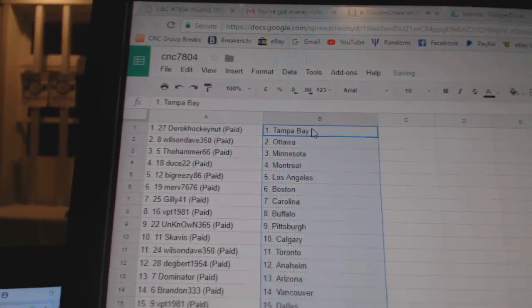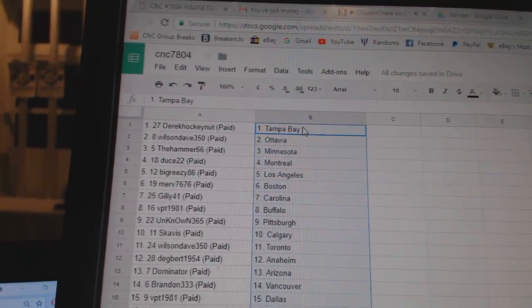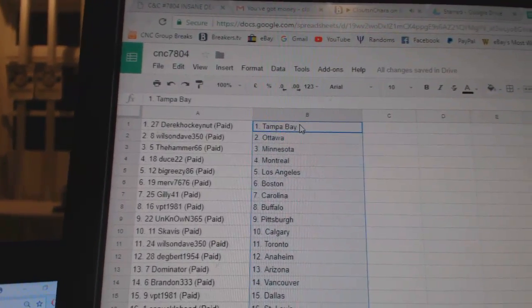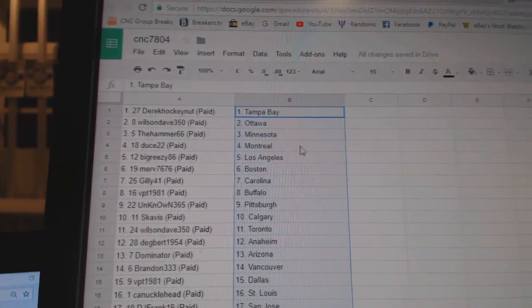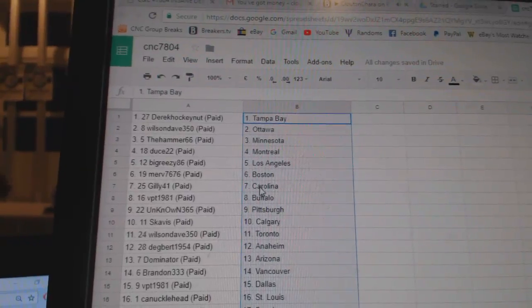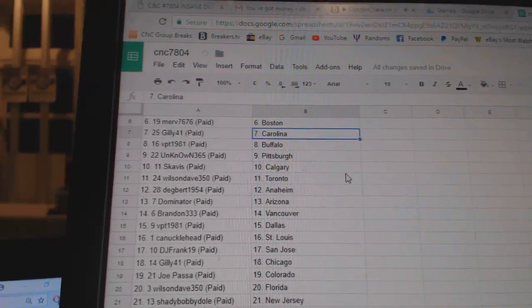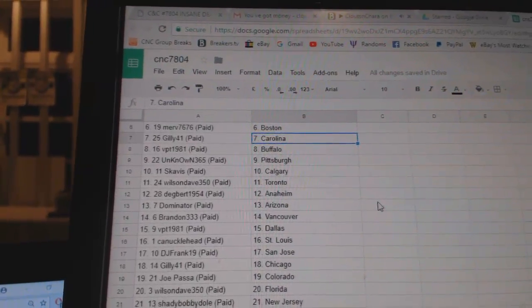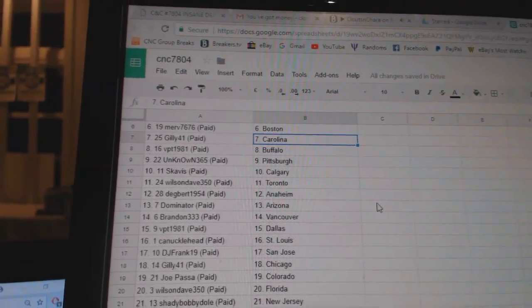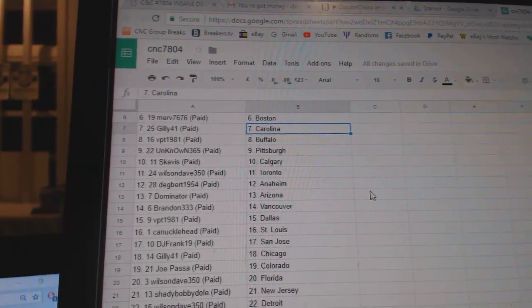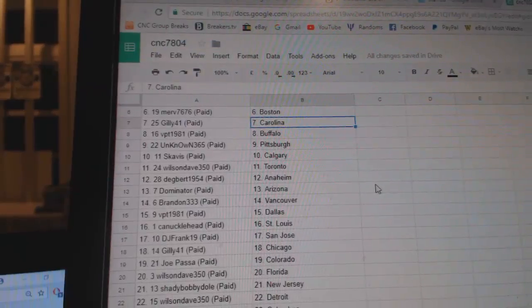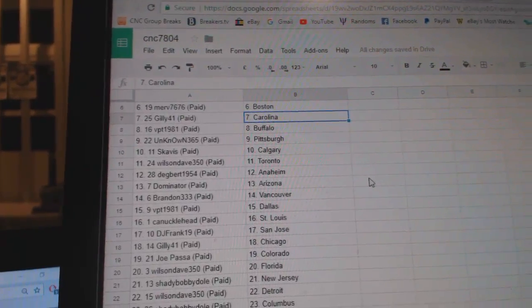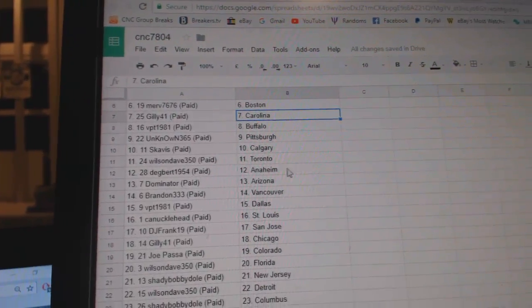So, Derek Hockey Nut has Tampa, Wilson Dave Ottawa, Hammer Minnesota, Deuce Montreal, Big Greasy LA, Merv 7676 Boston, Gilly is Carolina, BPT Buffalo, Unknown Pittsburgh, Skavis Calgary.